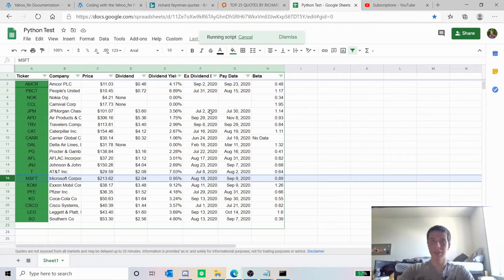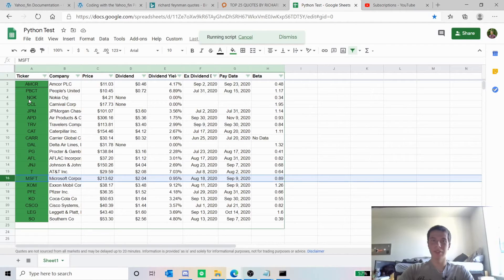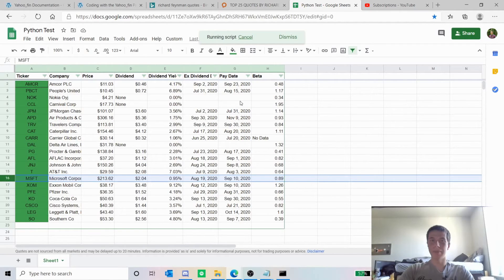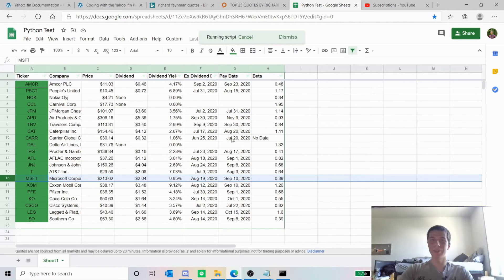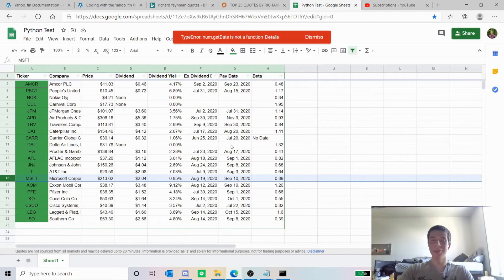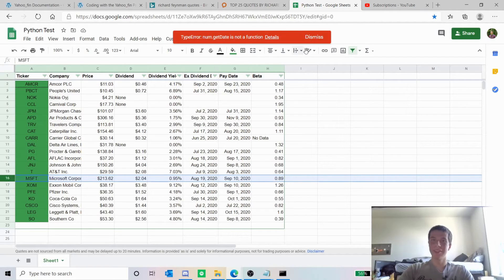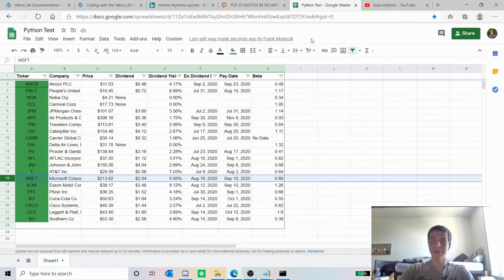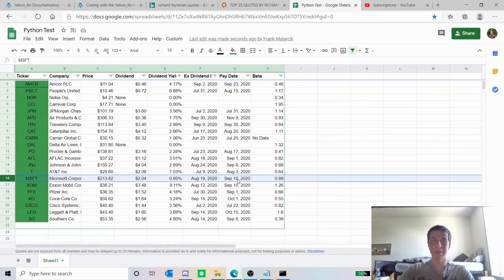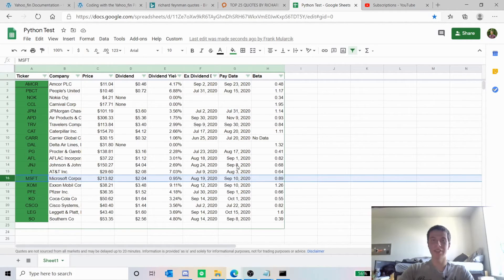Also for some reason the companies with no dividend the ex-dividend date and pay date are like way in the past so for some reason it takes those out which really is not a problem because I don't need those dates anyway. So now you can see these are all updated like microsoft it says the 10th now for the payout, johnson and johnson it says the eighth so I know those are all right.